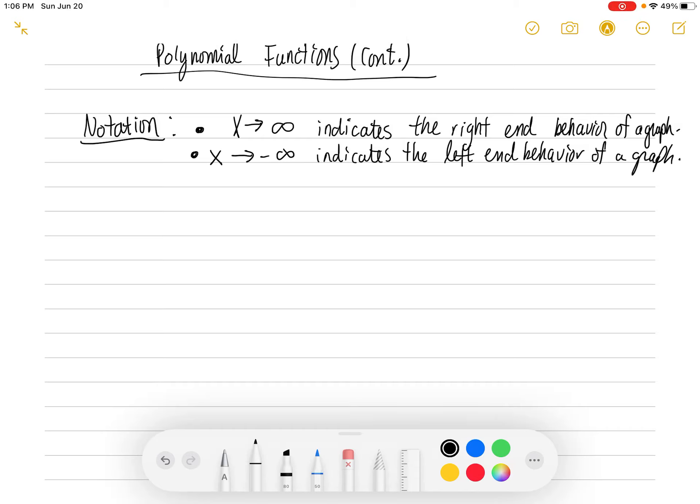We want to start studying the end behavior of polynomial functions — whatever that means — the end behavior of polynomial functions. We're going to be looking at their graphs, and the most important thing to identify is the end behavior.